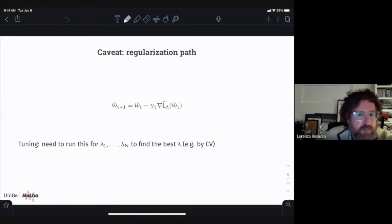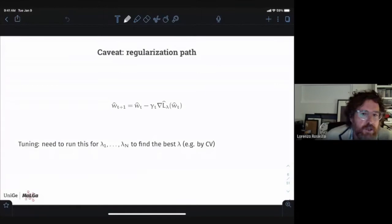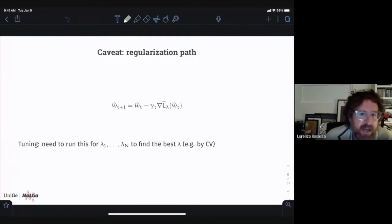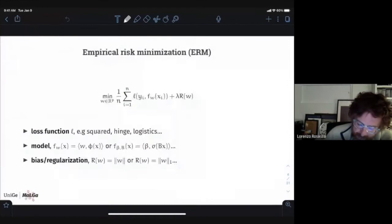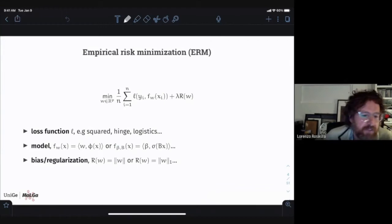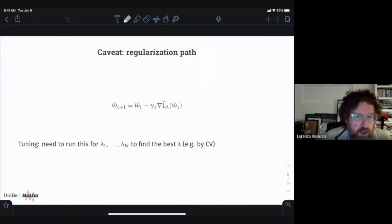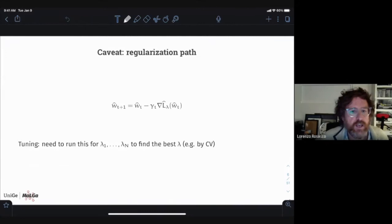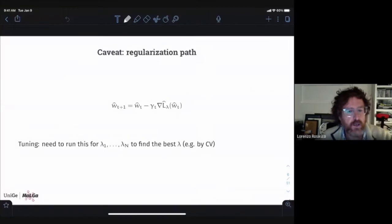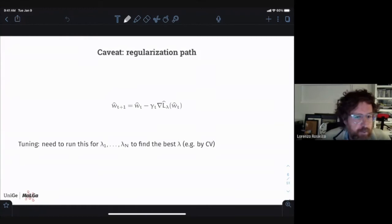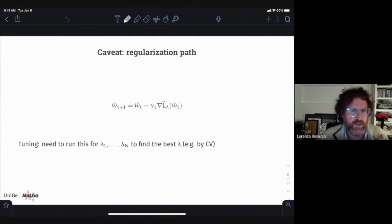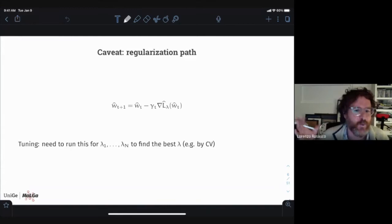There is an important caveat: running the optimization is not just one run, because you typically have to choose the parameters of your model. For example, you have to choose lambda in the objective function and solve the problem for many lambdas, then pick the best one, say by cross-validation. This means several full runs of gradient methods all the way to convergence — as many times as the number of hyperparameters you want to try. You can be smart with warm restarts and so on, but that's essentially what you have to do.